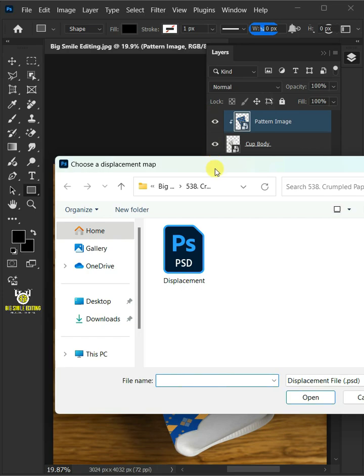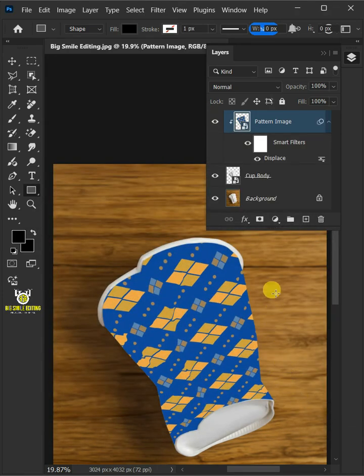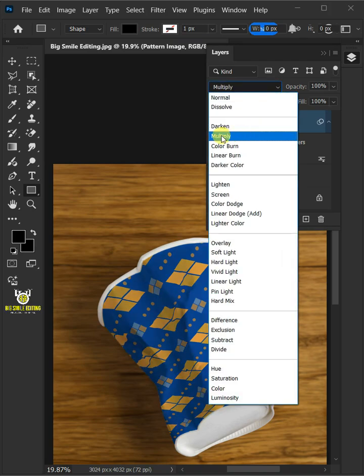Open your displacement psd file that you saved earlier and change the blending mode of this layer from normal to multiply.